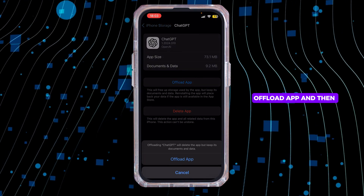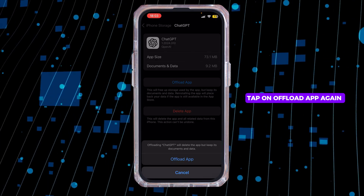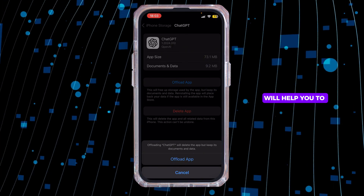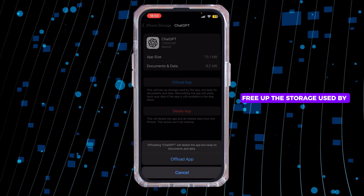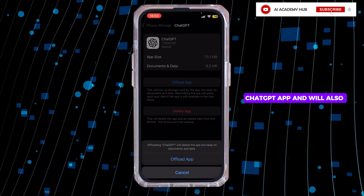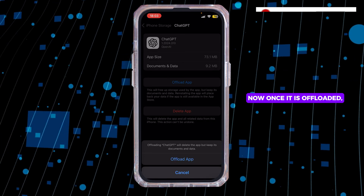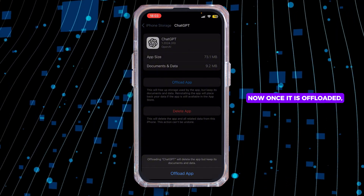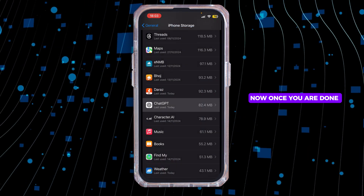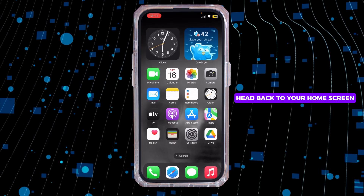On this page, tap on Offload App and then tap on Offload App again. Offloading the application will help free up storage used by the ChatGPT app and will also help clear the cache. Once it is offloaded, make sure to reinstall the application again.